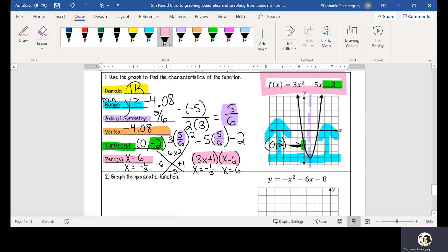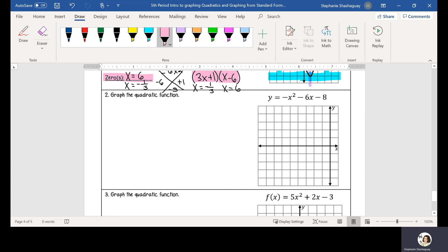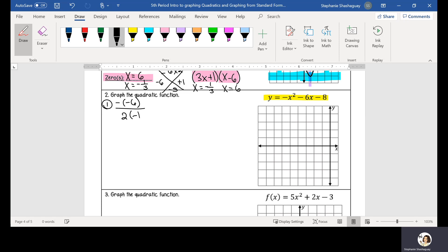Looking at number 2 — this is one of the easiest ones they gave us. We have y equals negative x squared minus 6x minus 8. So first I need to find my axis of symmetry, which is going to be negative negative 6 divided by 2 multiplied by negative 1. If I simplify that, I have 6 divided by negative 2, which equals negative 3. So my axis of symmetry is at negative 3, and I can put in my axis of symmetry.